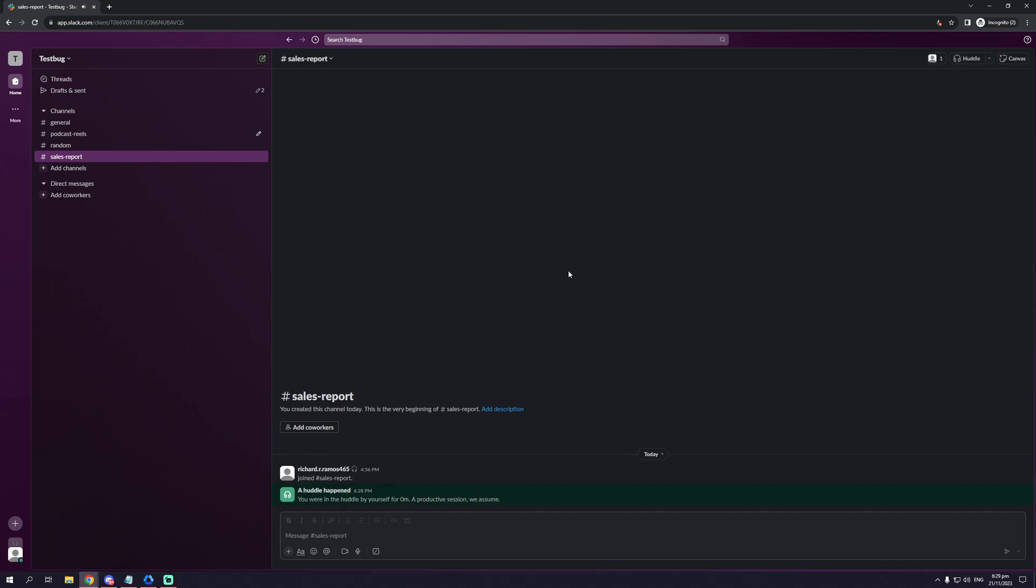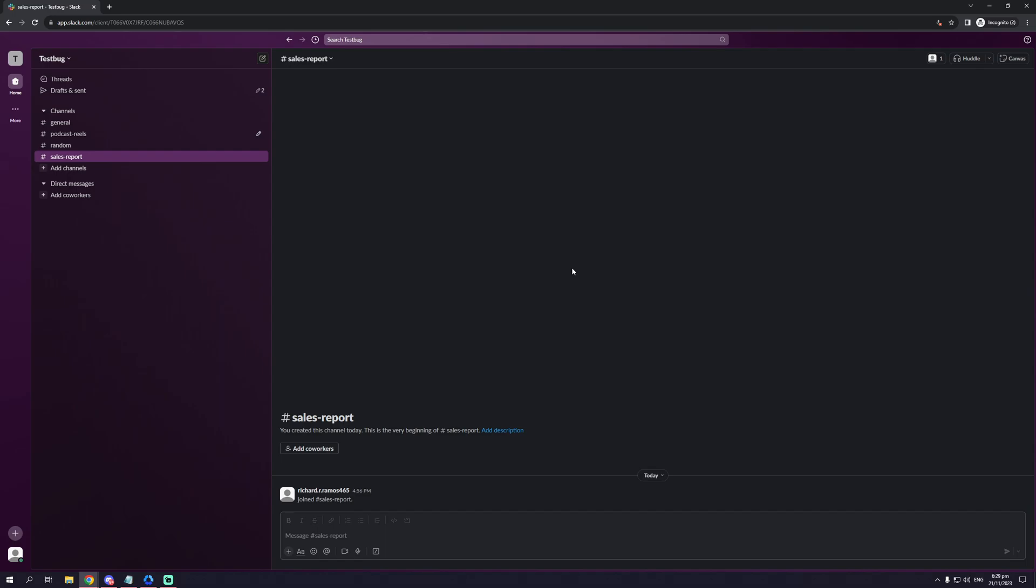So that's pretty much it for how you can start a huddle with Slack. I hope you guys found this guide helpful. If you want to see more guides like these, be sure to show your support by subscribing to the channel, liking the video, and making sure that bell notification is turned on. So thank you for watching, and I'll see you guys in the next one.